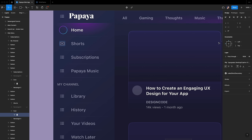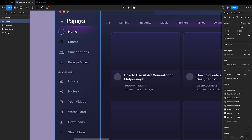Add the following symbols for subscriptions, Papaya Music, library, history, your videos, watch later, downloads, and show more.